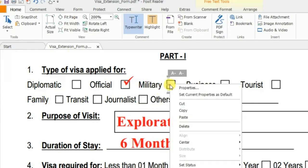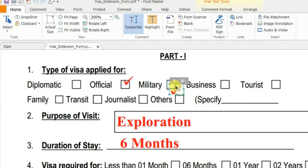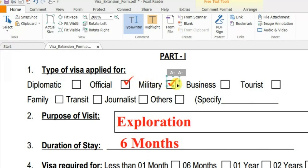Copy and paste the tick mark, then adjust the size as needed.